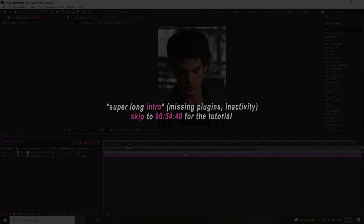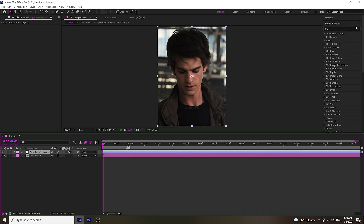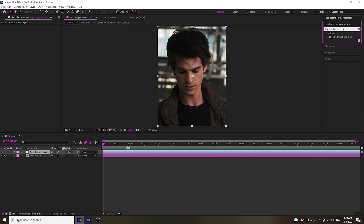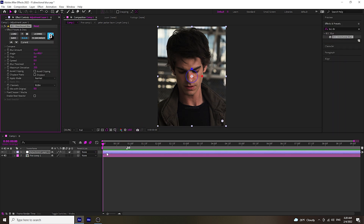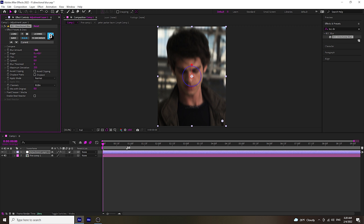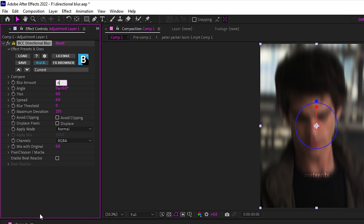When you're done pre-composing the rest of your edit, add an adjustment layer and then add BCC Directional Blur. I won't be saying anything else — just look at what graphs and values I do. There's not much more that I can explain.